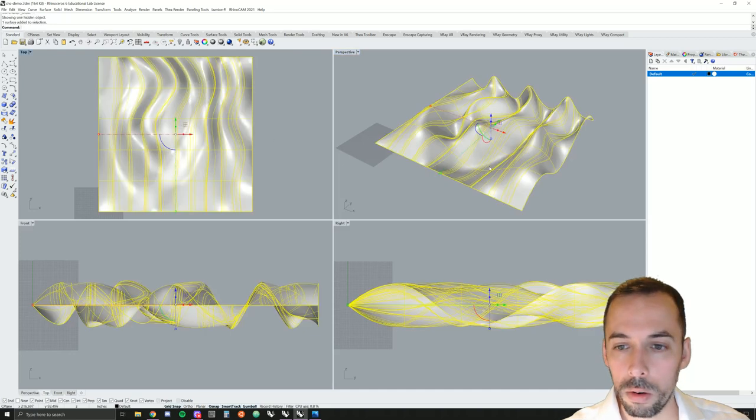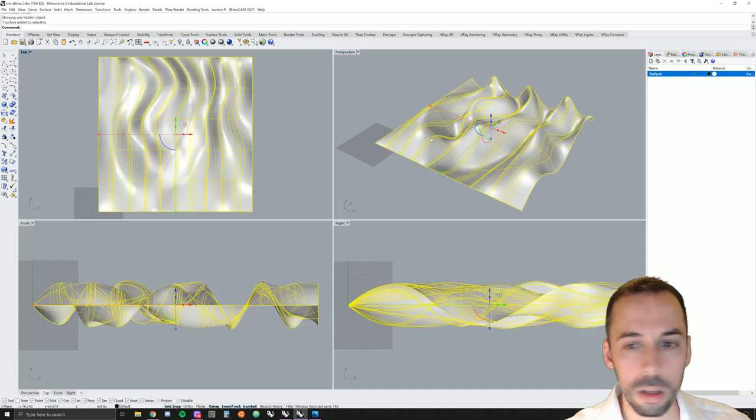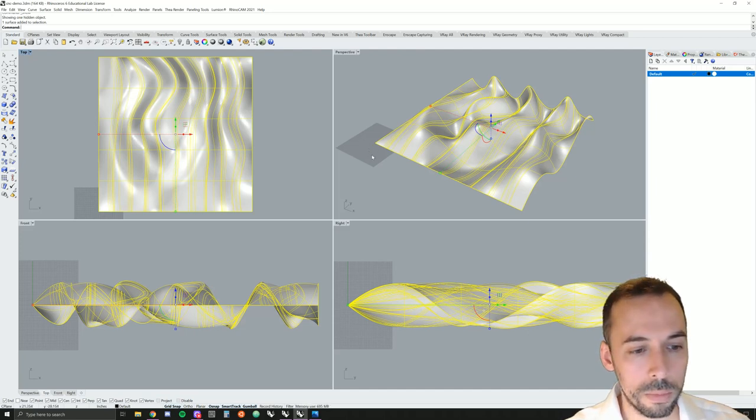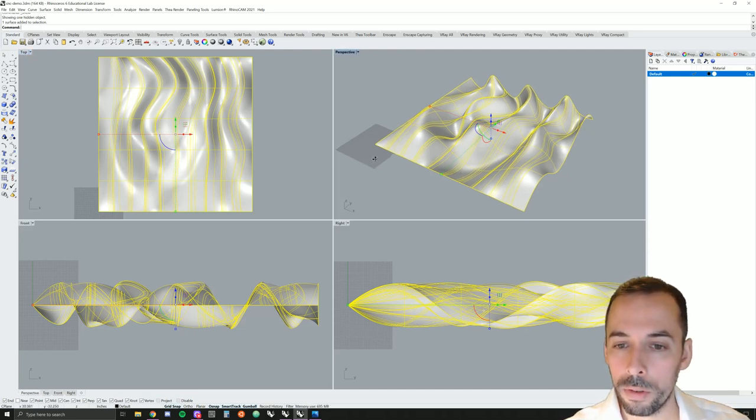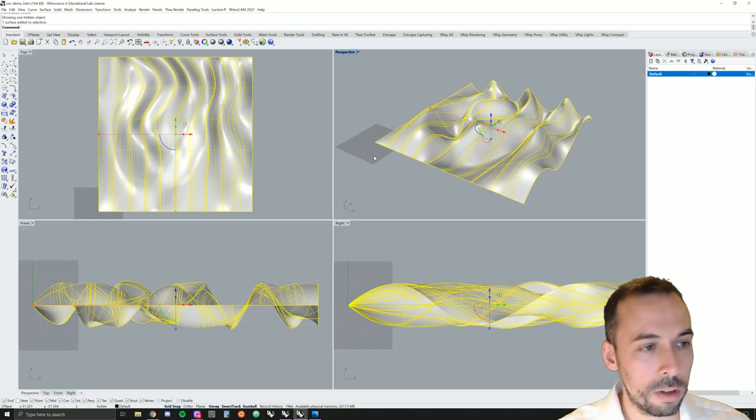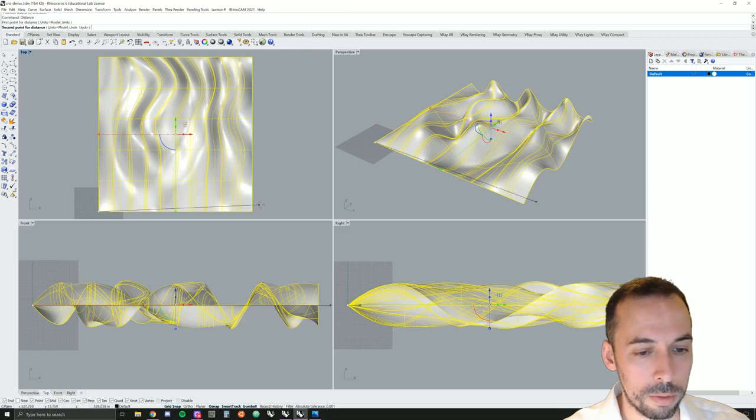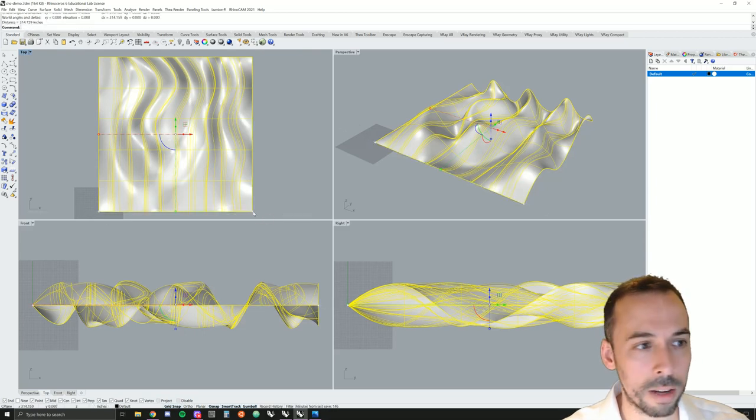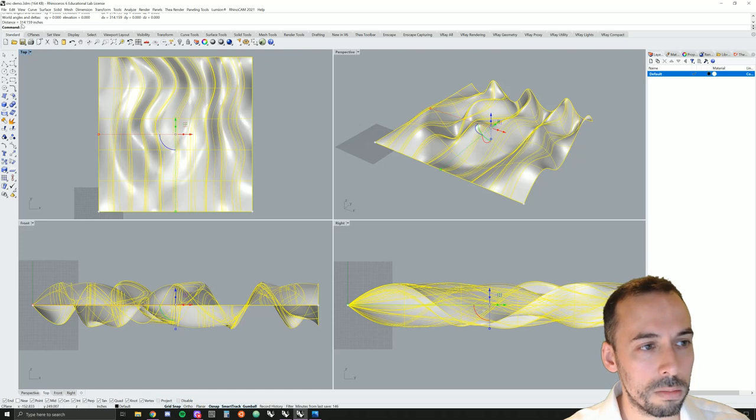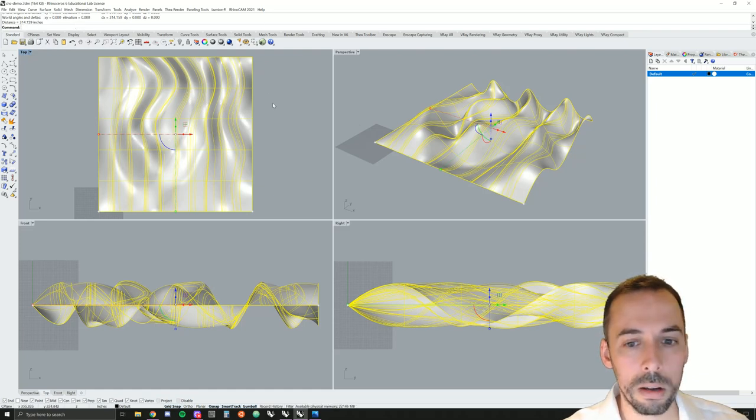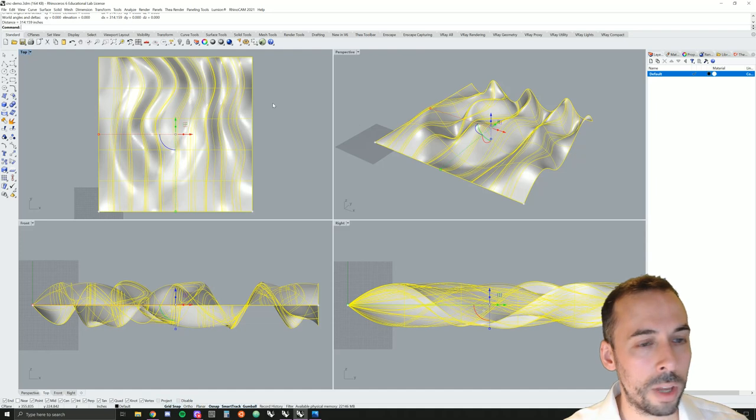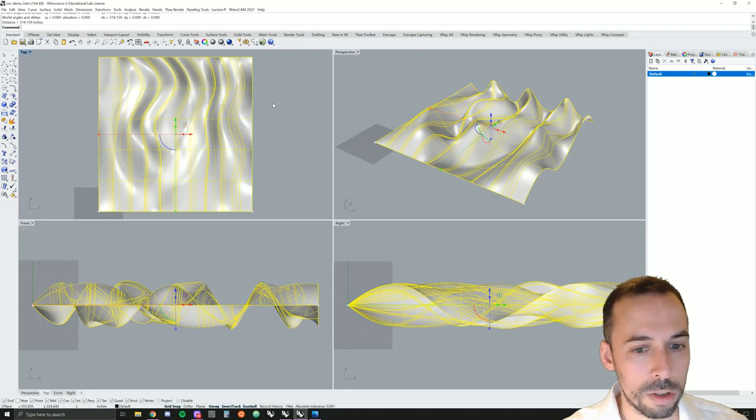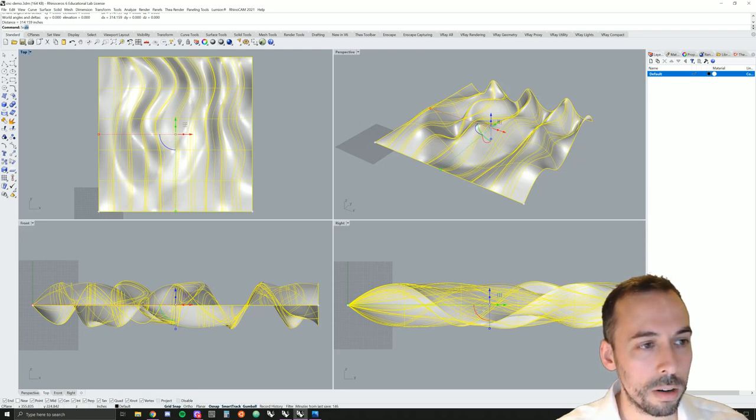Our first step will be to make sure our model is at the right scale for the physical model we want to build. I'll type in the distance command. I'm going to snap from one corner to the other along the x-axis. My model's about 300 by 300 inches right now. I want it to be much smaller. I'm going to route a model out of a 6 by 6 by 2 inch block of foam.